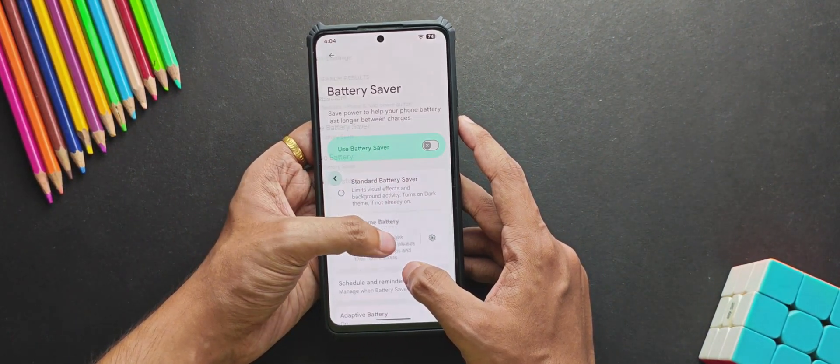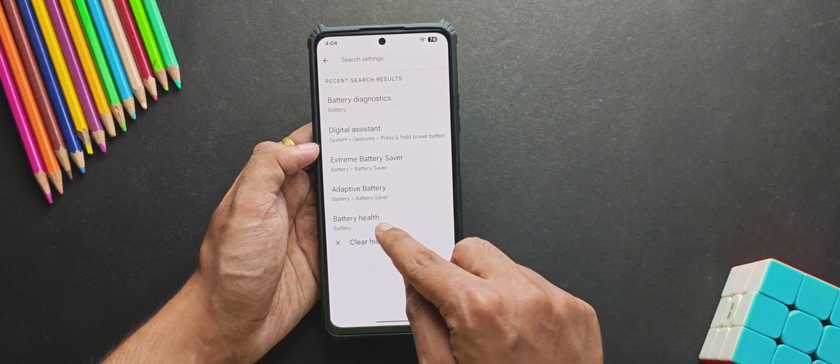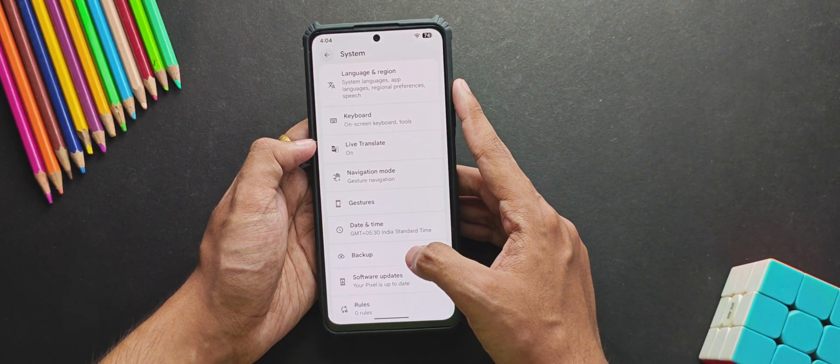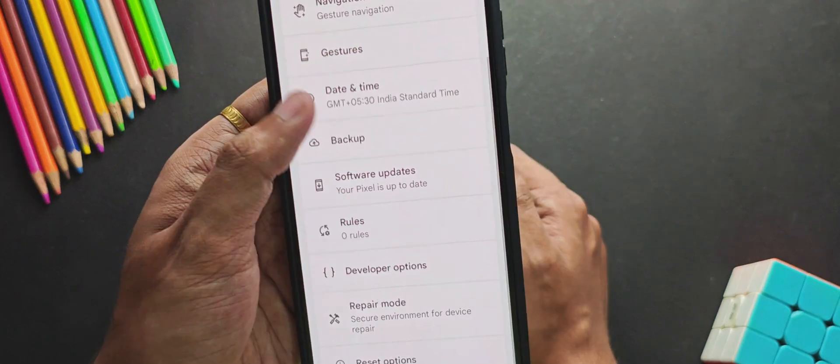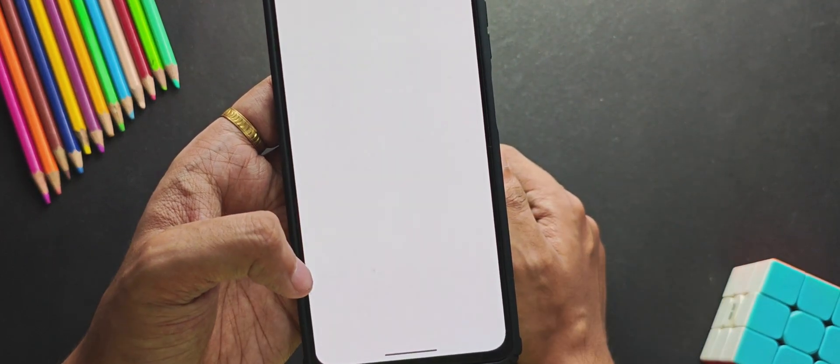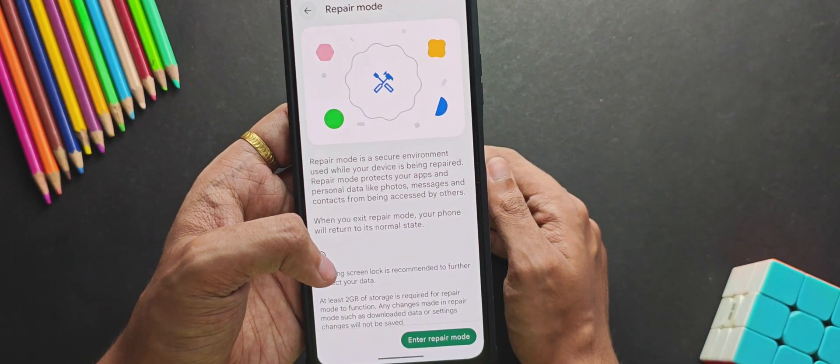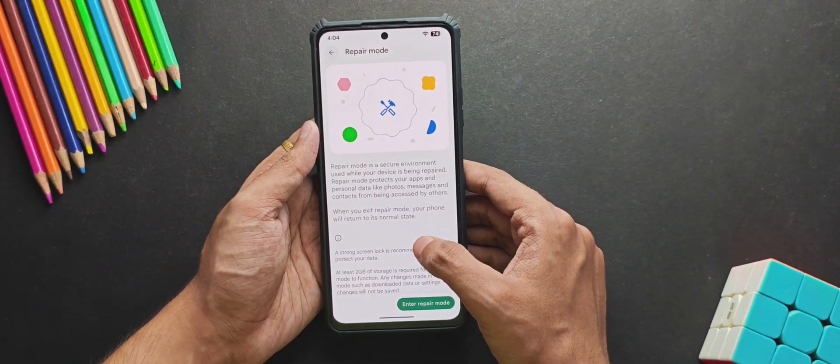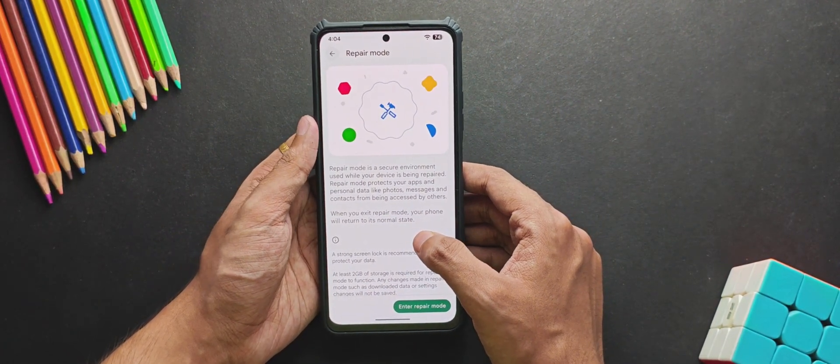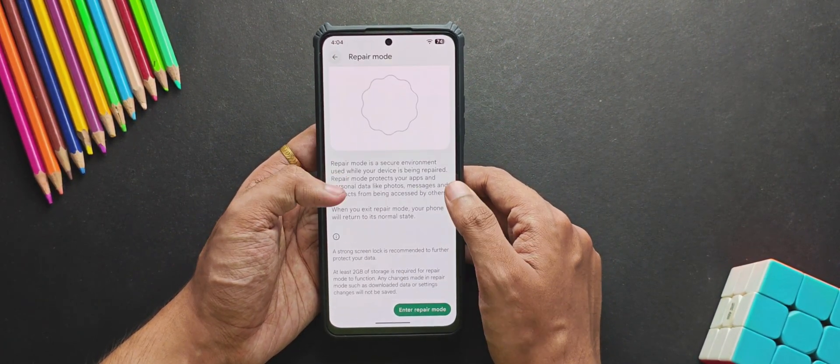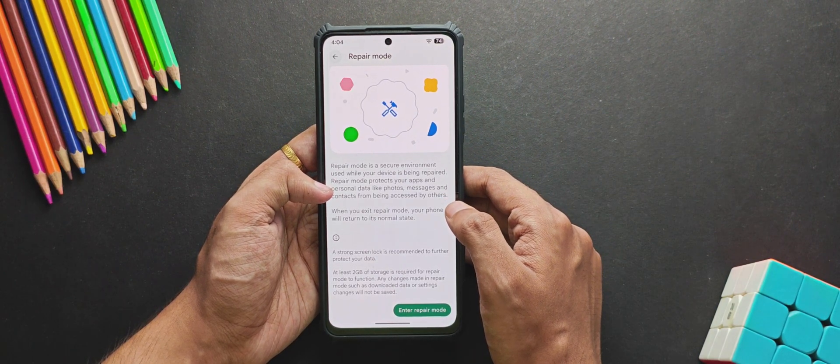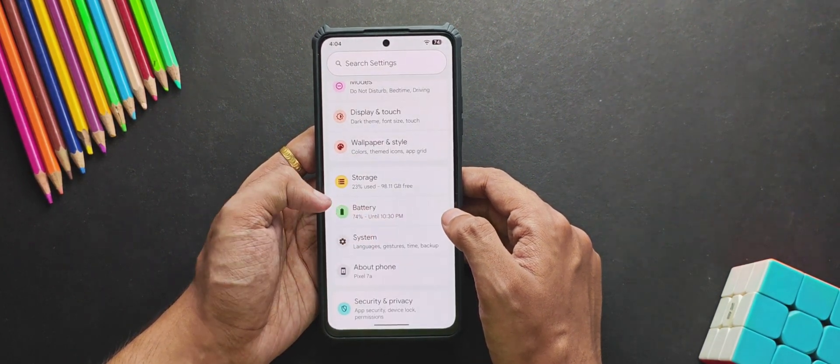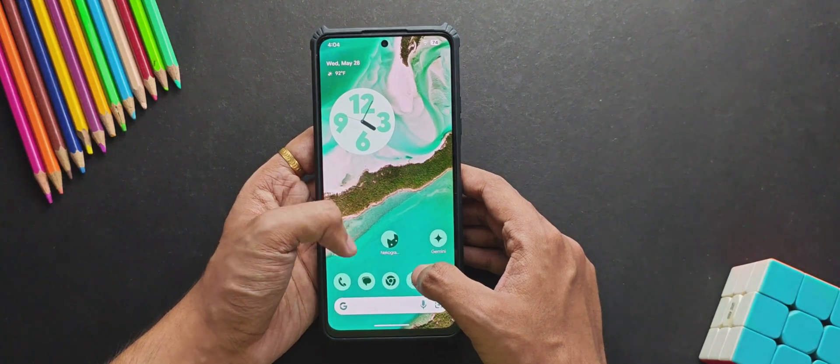Talking about the latest system features, everything seems to look the same apart from this new Repair Mode. Enabling it reboots your phone into a special environment where all your personal data is hidden. This is a great step for privacy because many users worry about their data theft during repairs. So with this Repair Mode, your data stays hidden and safe while the phone is being fixed.